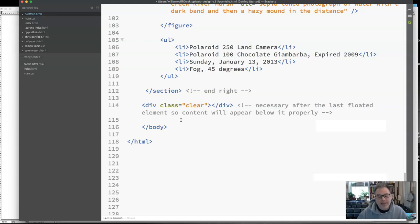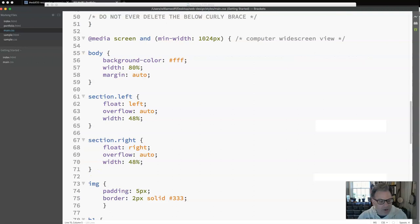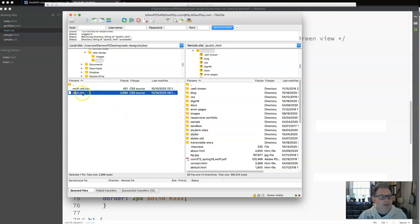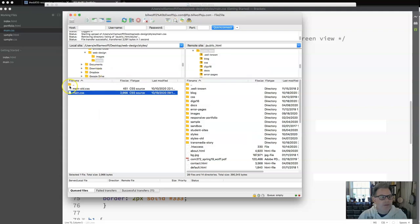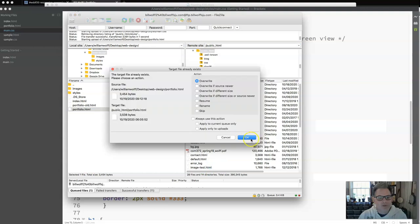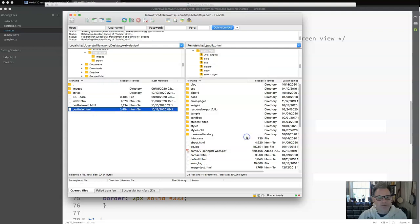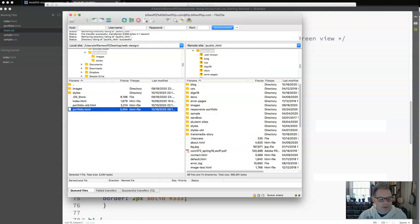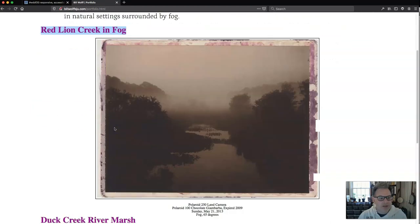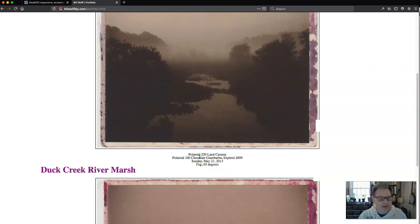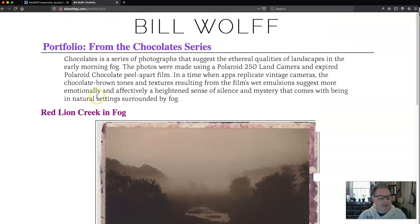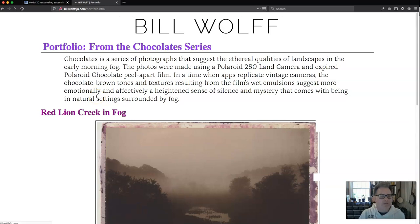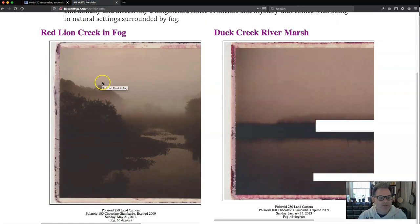This ends the addition to this video. The video will now continue on with the older one. So I'm going to save this and I'm actually going to go and upload now. Main.css. It's reconnecting. Styles. Portfolio. So now based on what we have done so far I should expect that the Red Lion Creek in Fog and associated image and the list will appear on the left and Duck Creek River March and image and list will appear on the right. Now I'm going to do the hard refresh which I think was a shift command R and there it is. It's on the left and on the right.